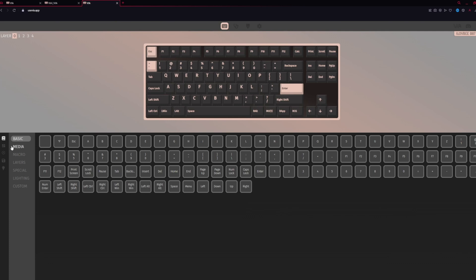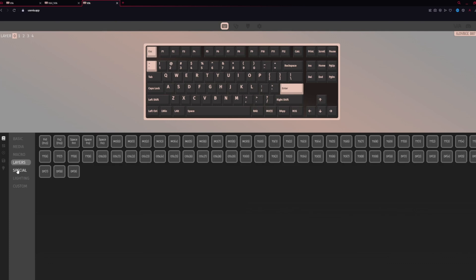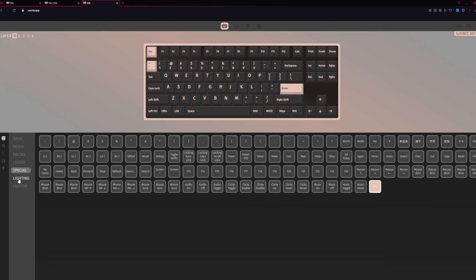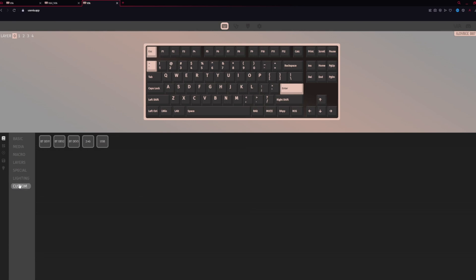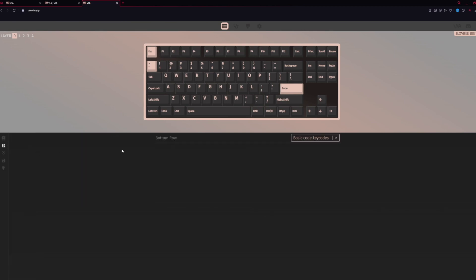Now, there's other options as well. You can change media, macro keys, layer keys, special keys, lighting keys, customization. Pretty much any control you want, you can assign them to keys.